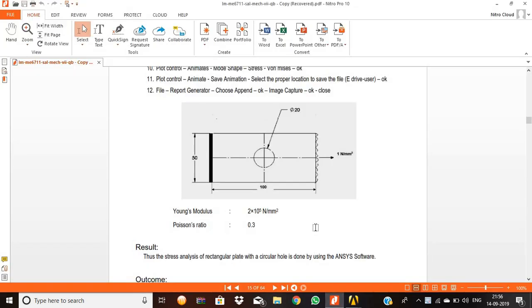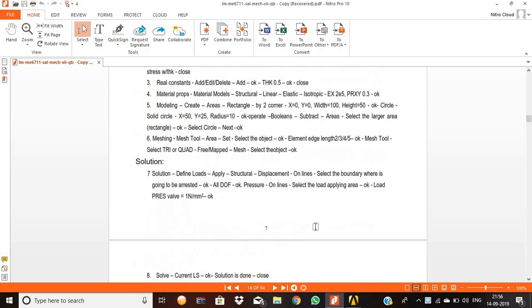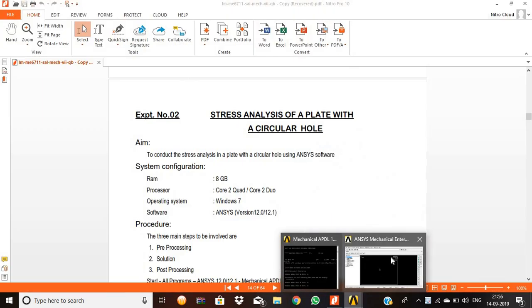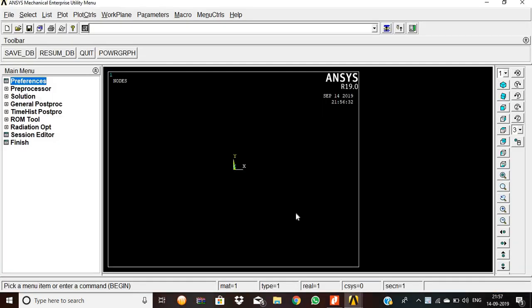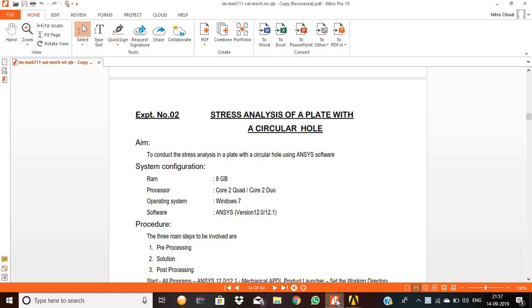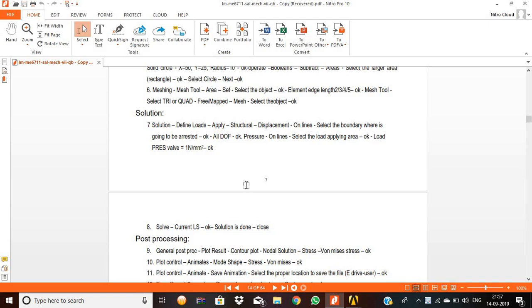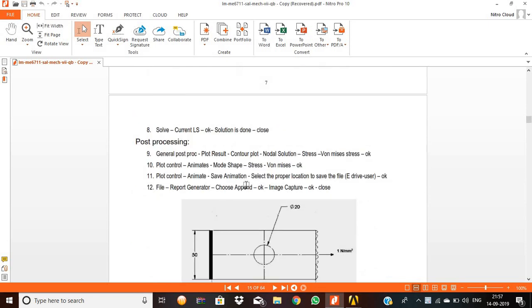Hello everyone. Today we are going to see the stress analysis of a plate with a circular hole with the help of ANSYS.